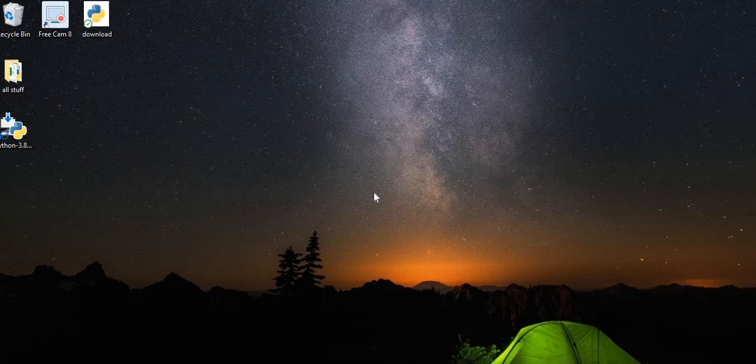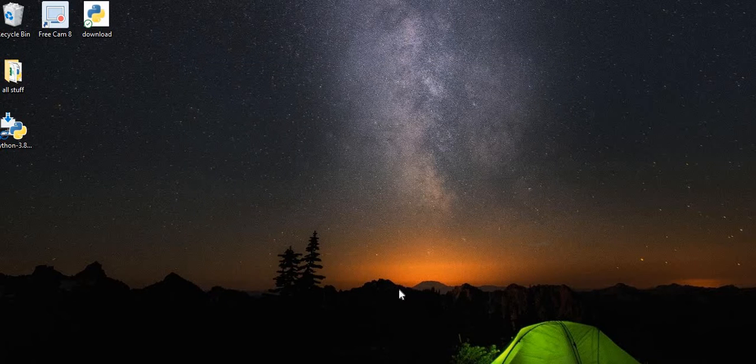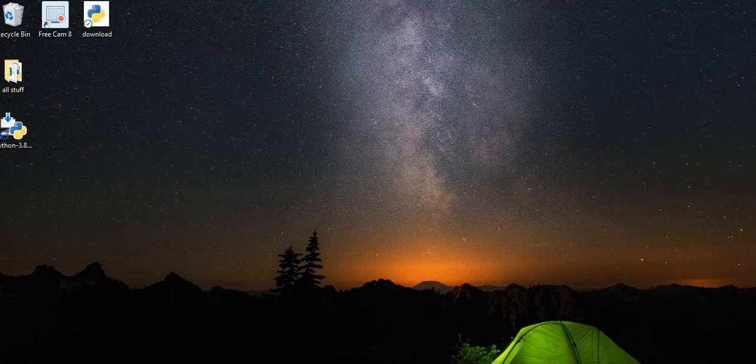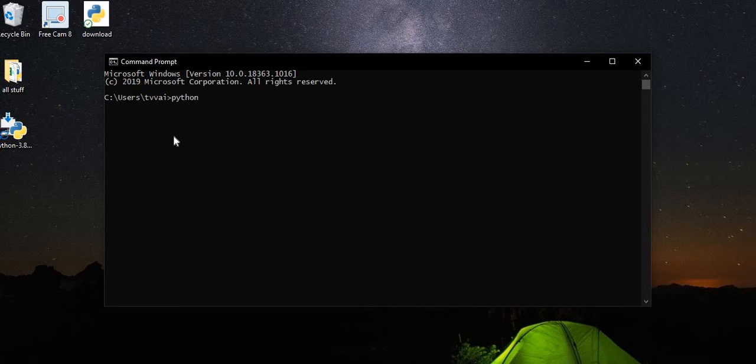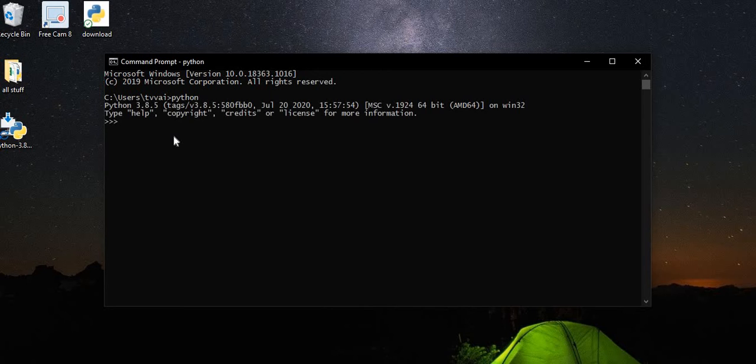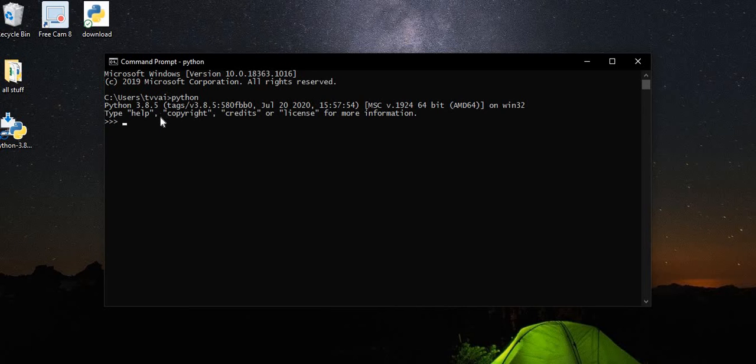And there is a very good way to check if Python is installed. So we go into command prompt. And here we type python, pressing enter. And here we have the version that we have installed, 3.8.5.